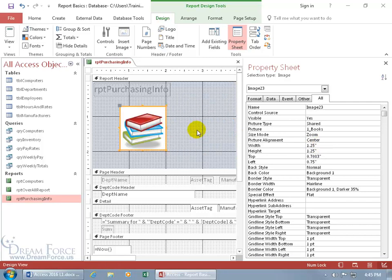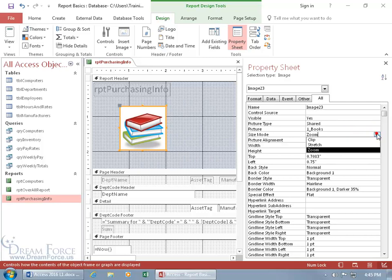Now while we're here, how about if we take a look at the size mode? Something that I think you might find interesting. So let me click in it and click on the drop-down arrow and you have three types of size modes. You have clip, stretch, and zoom. The stretch will stretch the image to fit the text box the way that we sized it in there. Zoom to fit in the box and clip will clip the picture to fit within the box.